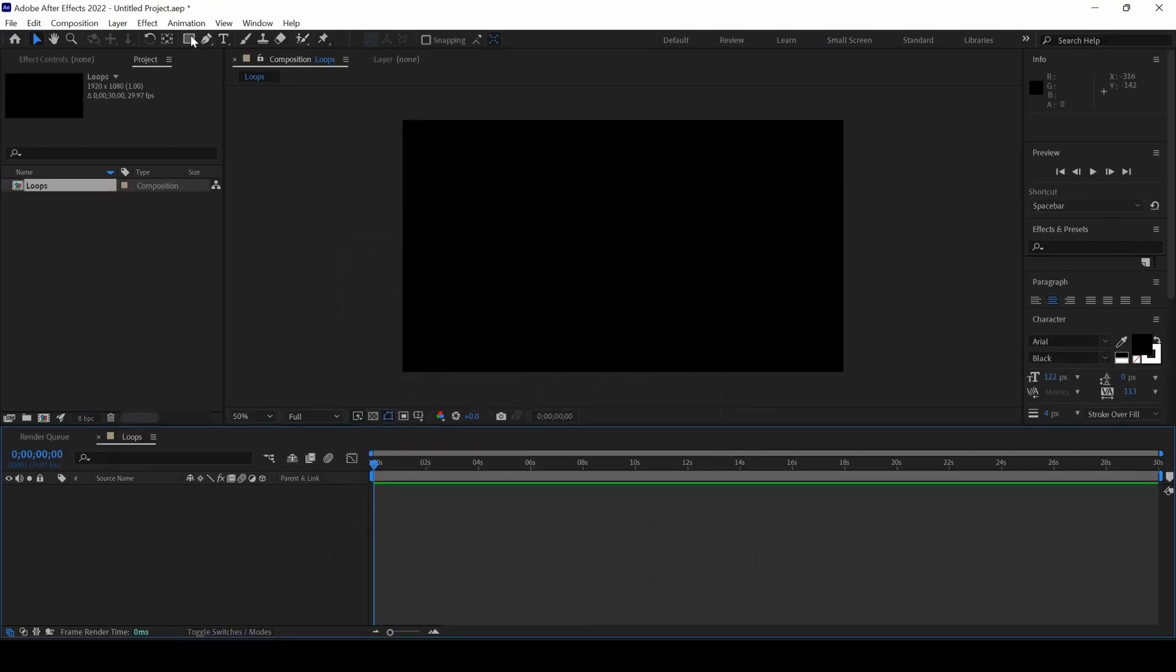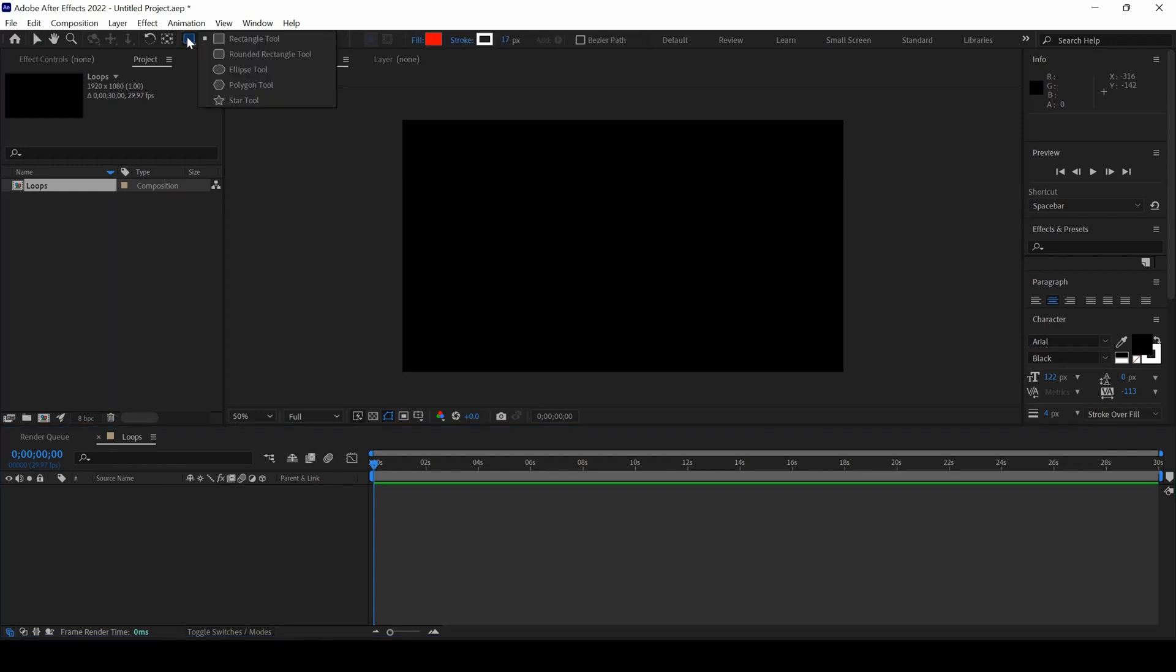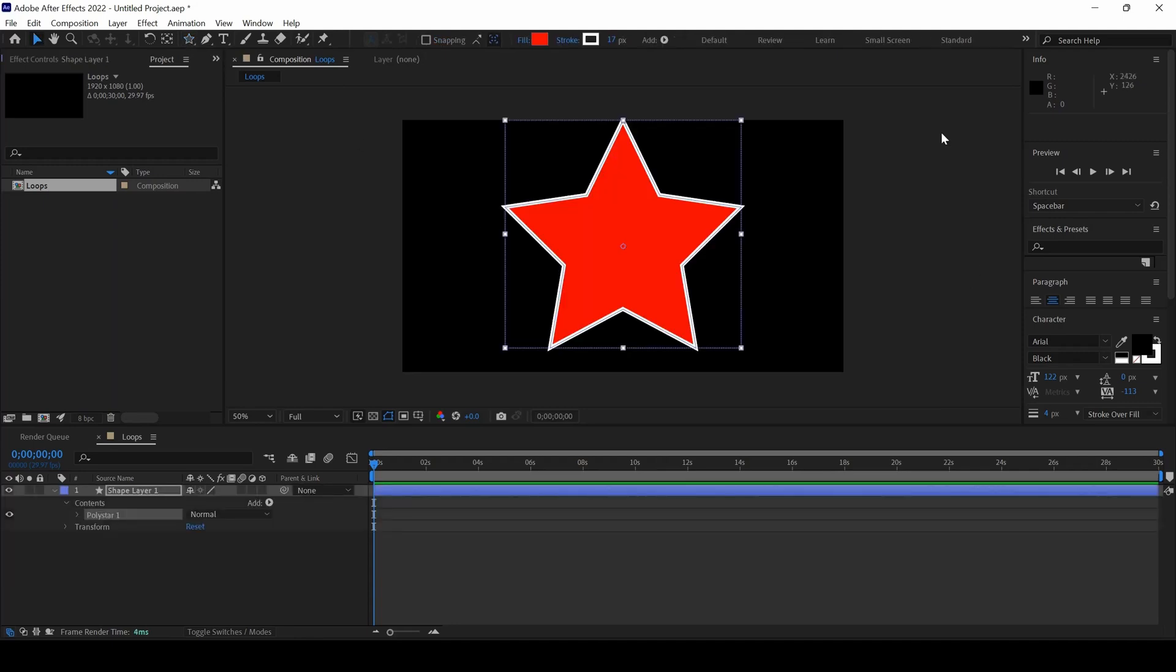From the Rectangle tool, I will click on this and select the Star tool. Now I will double click on this so that a star is created.